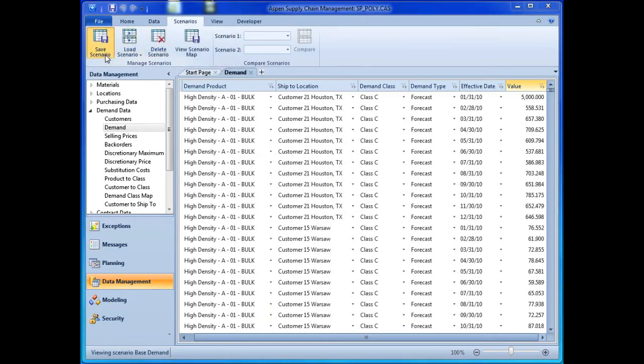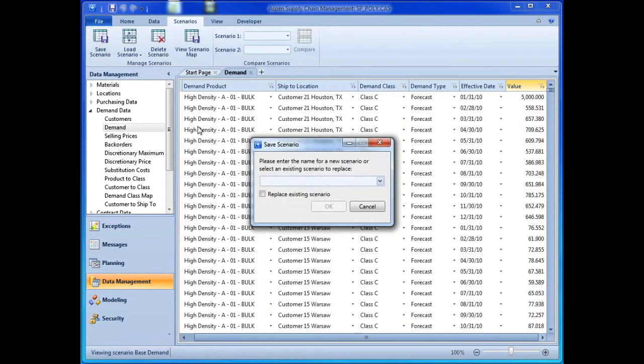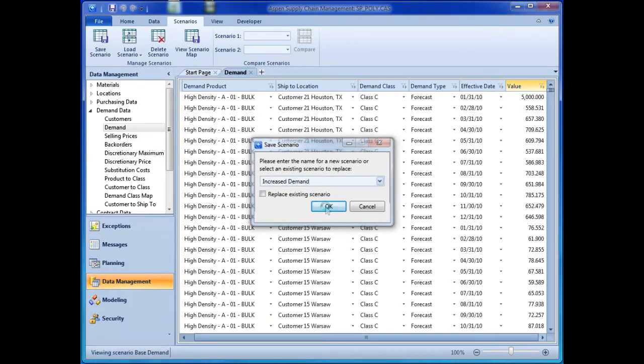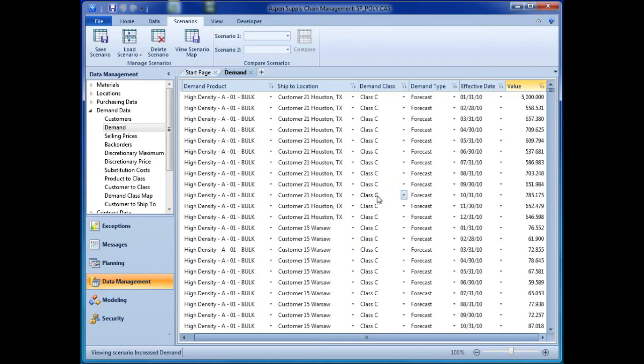The increased demand scenario plan is saved under its own unique name. This allows the planner to execute the comparison between the baseline scenario and the increased demand scenario.